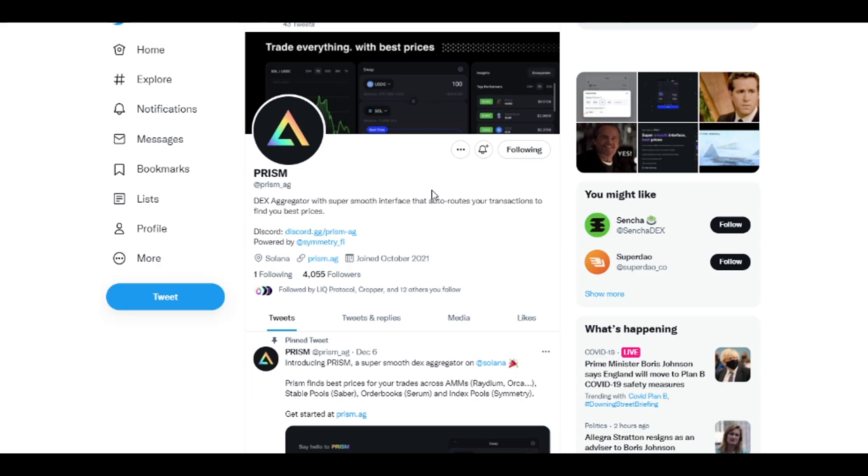Welcome everyone. In today's video I wanted to talk about Prism, which is a new DEX aggregator live on Solana Mainnet. They spun off of Symmetry Finance, which is an index and DEX protocol itself. Prism is sort of part of that whole Symmetry Finance family.